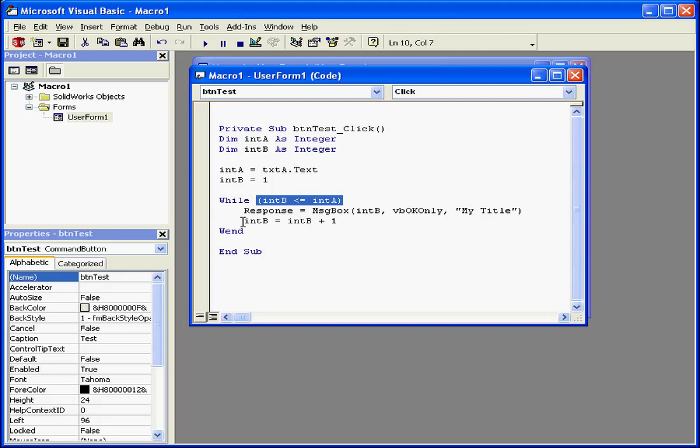In order to change the variable in increments of 1, we've got this line of code here: intb equals intb plus 1.